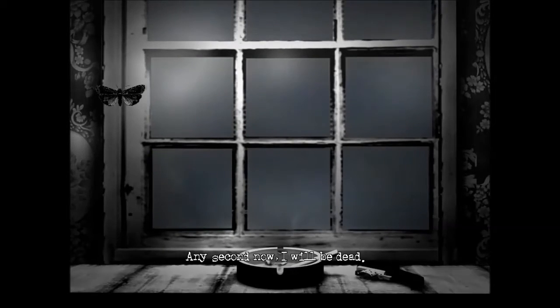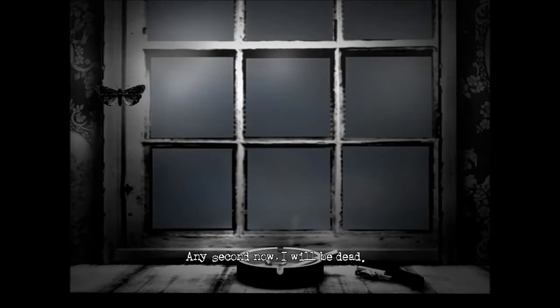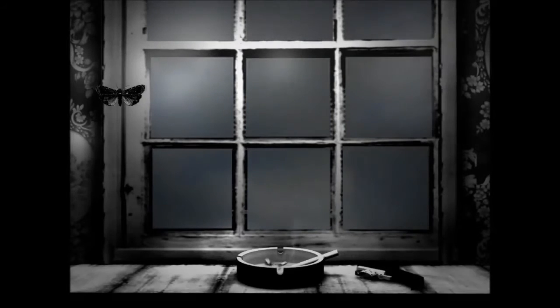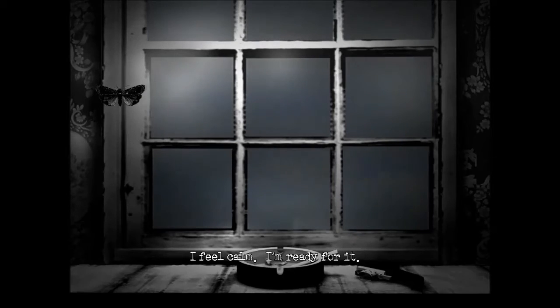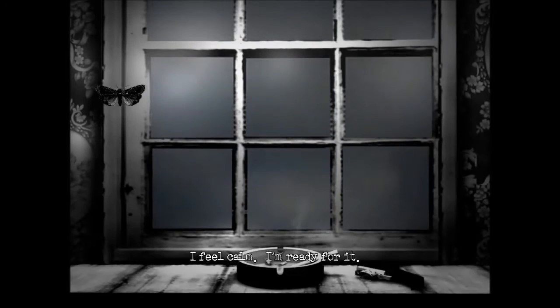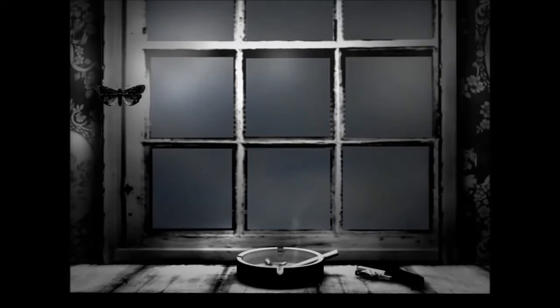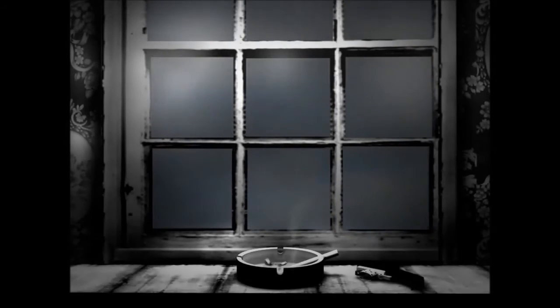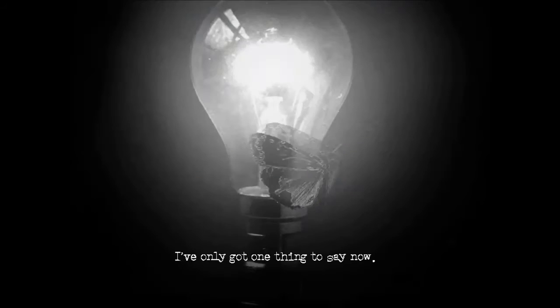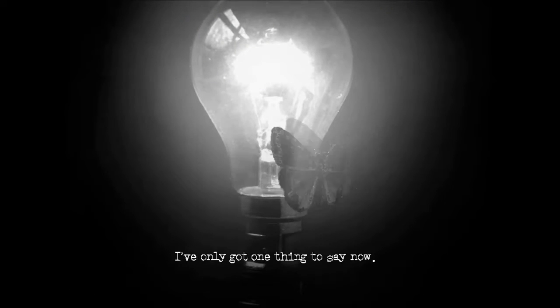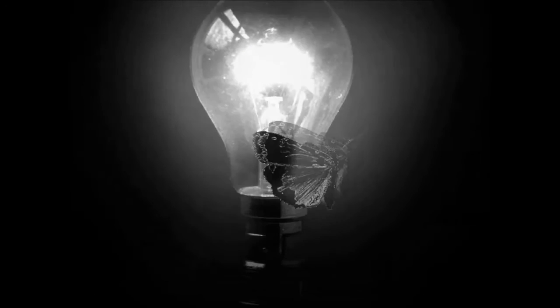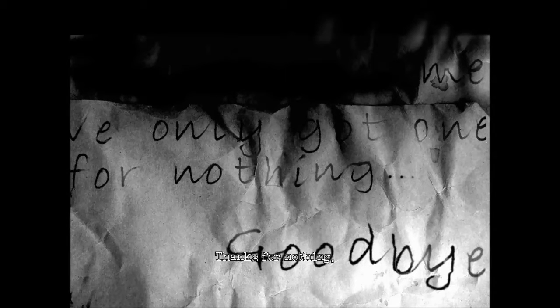Any second now, I will be dead. I feel calm. I'm ready for it. I've only got one thing to say now. That's cold. Thanks for nothing. Alright, goodbye. Goodbye. She did. Alright.